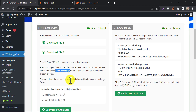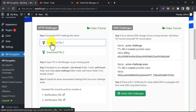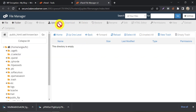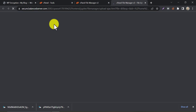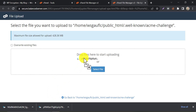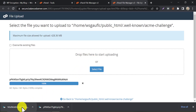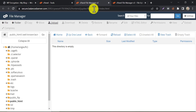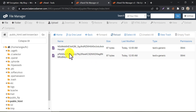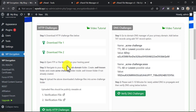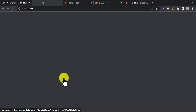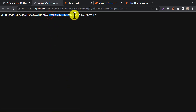Now we need to upload two files into the folder we just created. Download these two files first, then go back to the file manager and click Upload. Upload the files. If you reload the file manager, you will see these files. To verify the uploaded files, click the links — it will look correct if your upload is fine.